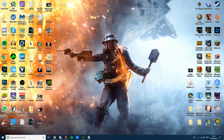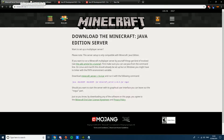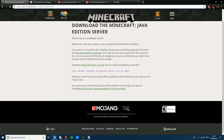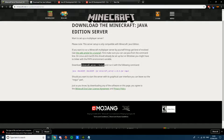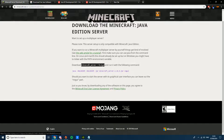First, you want to go to the Minecraft website, minecraft.net — I'll put the link in the description below. Go to that page and download the Minecraft server 1.14 JAR file. Once that's done, move on to the next step.